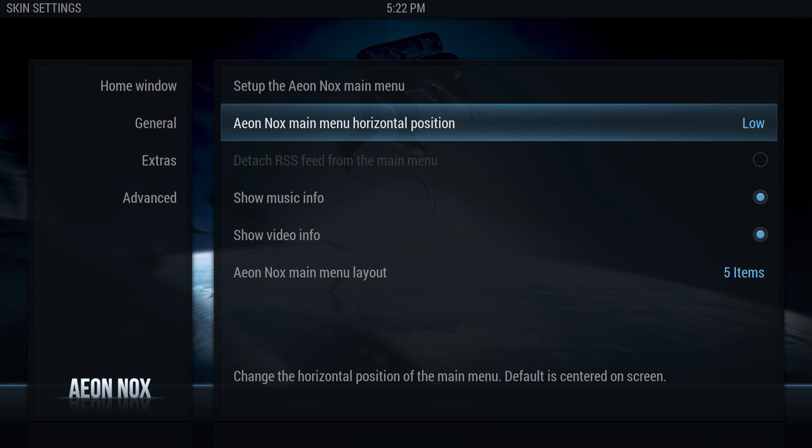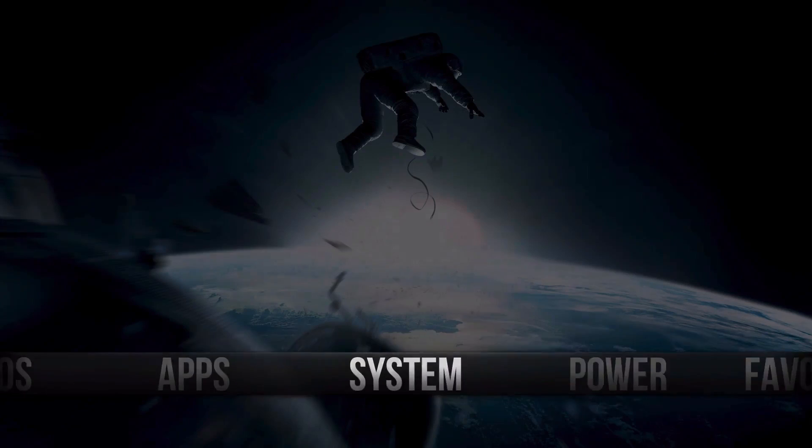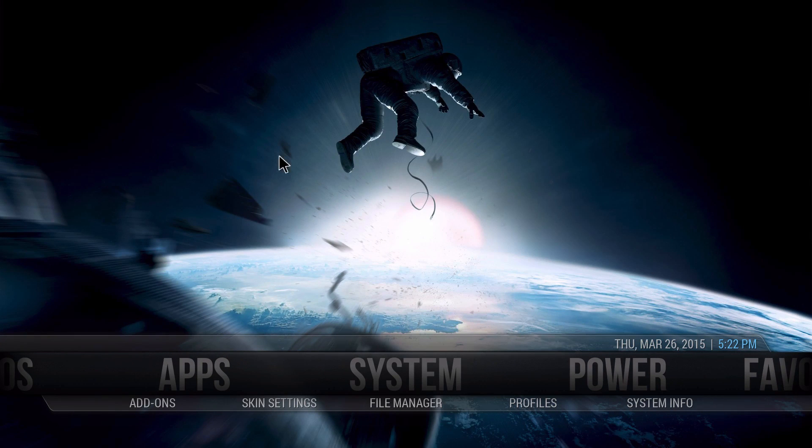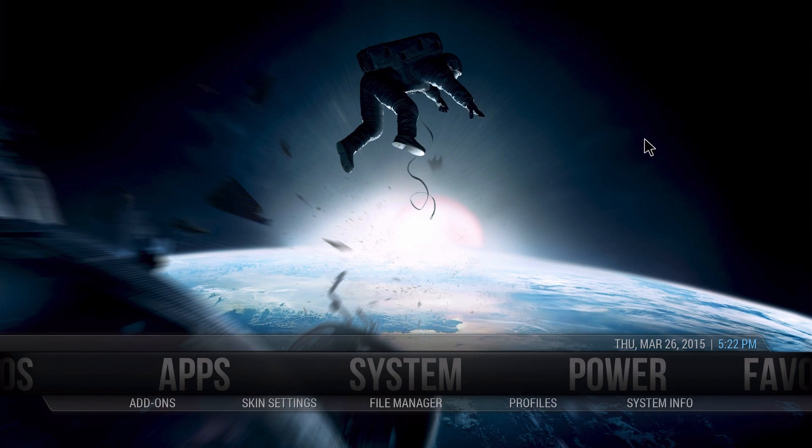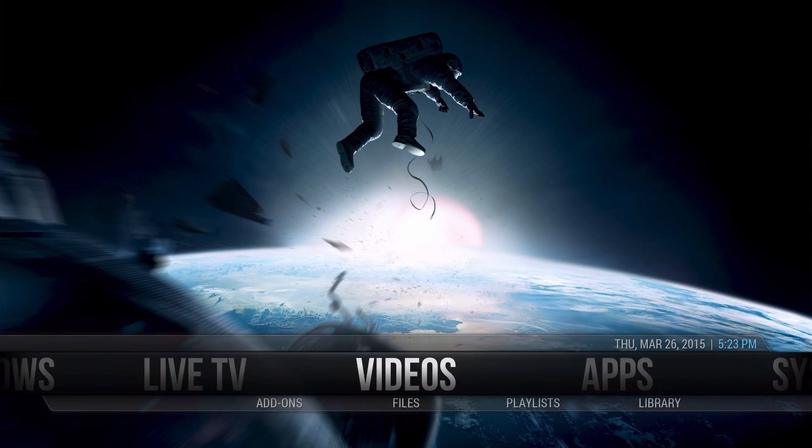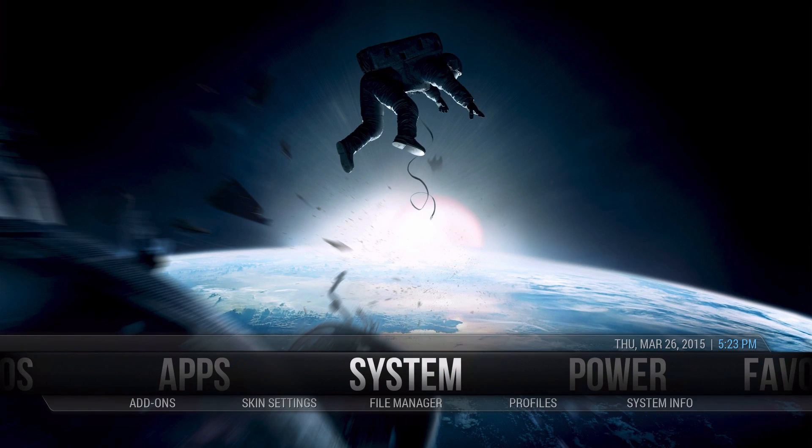So we're going to go to Skin Settings and we're going to just go to five items. We're going to keep it Low. The reason why I have it Low is so the background you could actually see it, and if you've got a big TV or monitor or whatever, it actually looks really great.